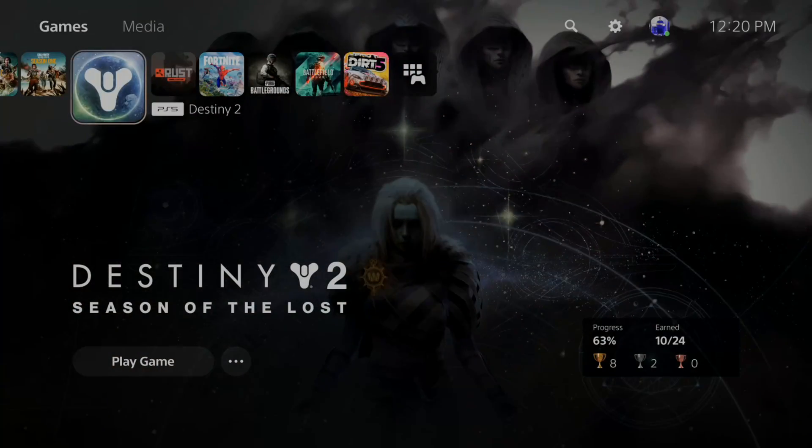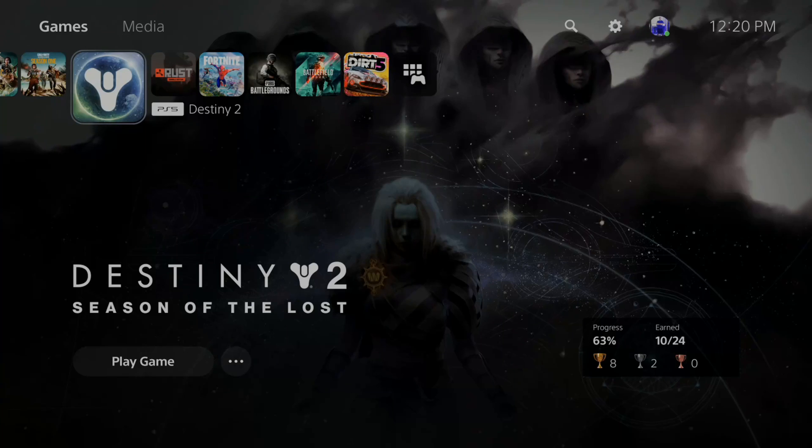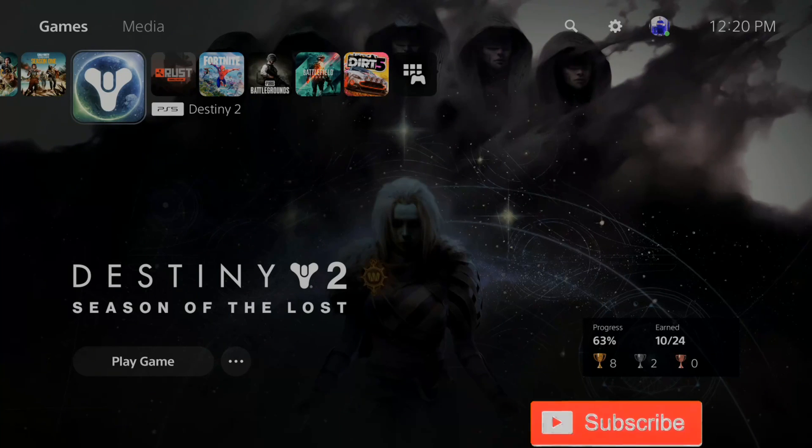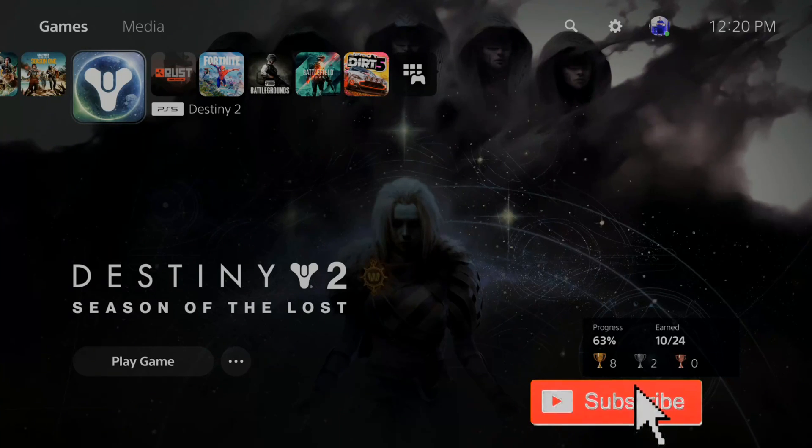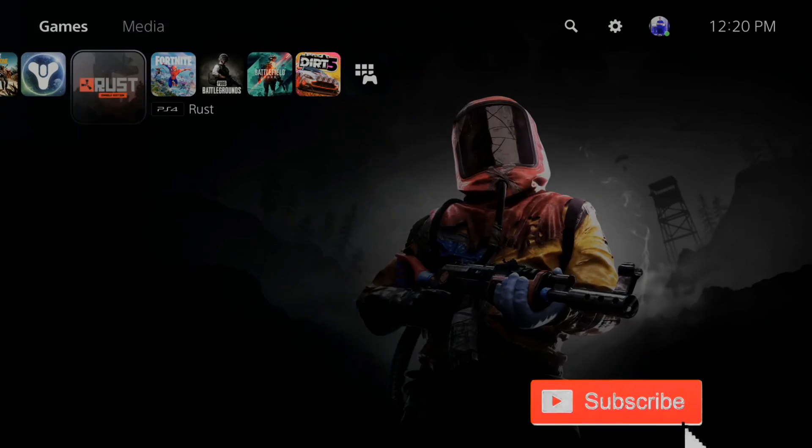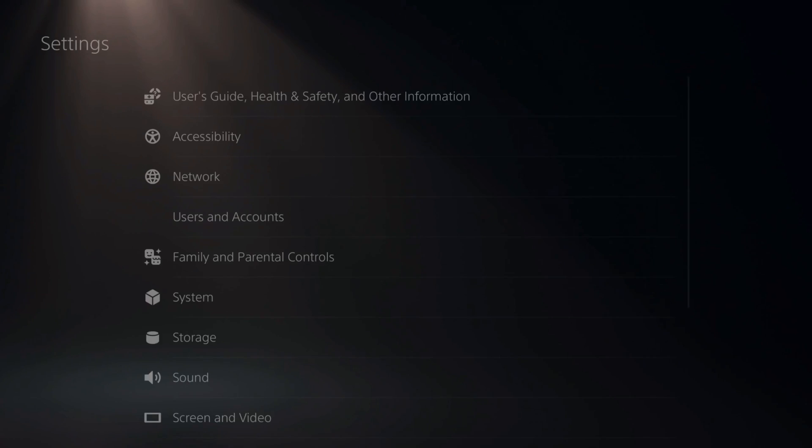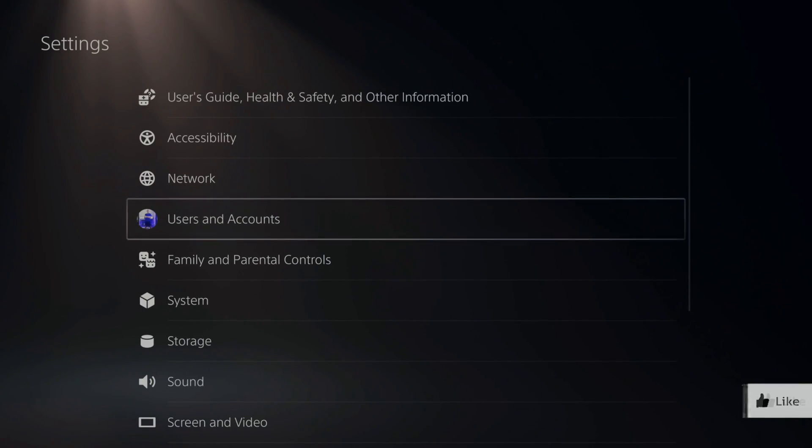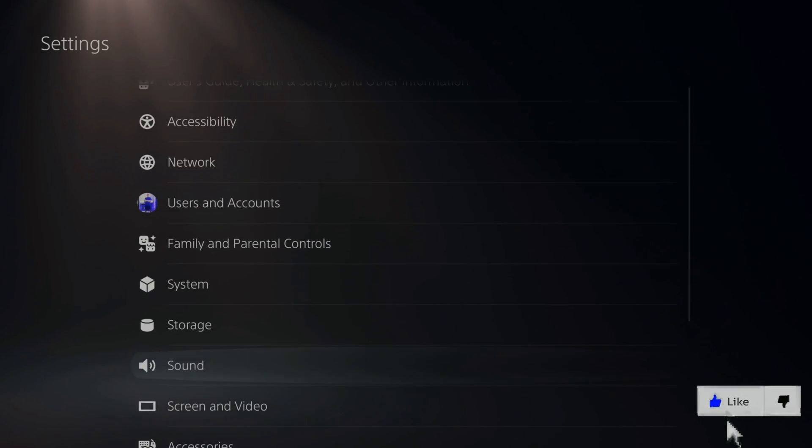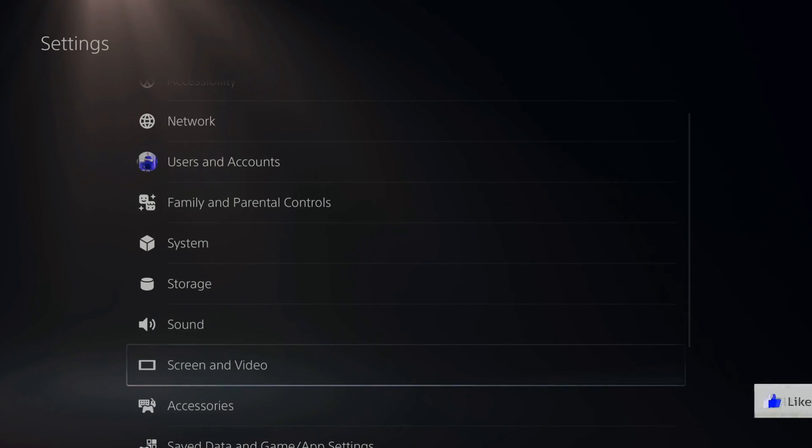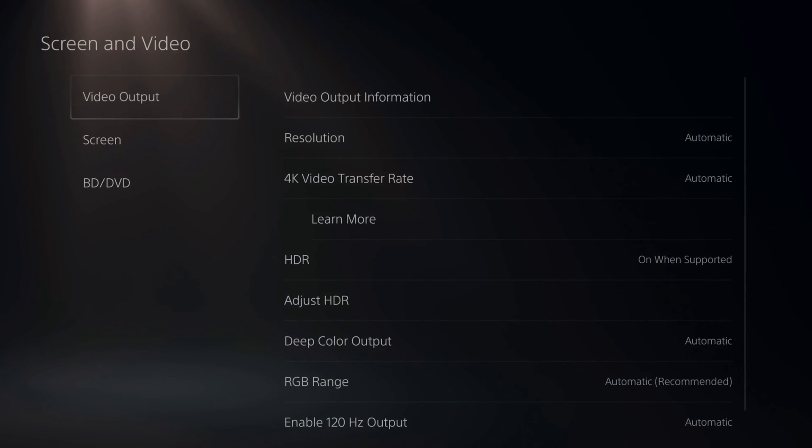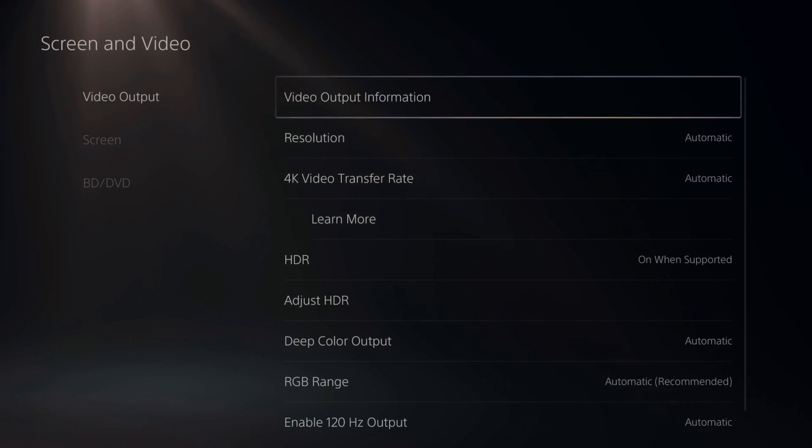If you are having HDMI issues and also flickering on your screen when you're using your PlayStation 5, let's go up to Settings and select this, and then scroll down to Screen and Video, then go to Video Output.